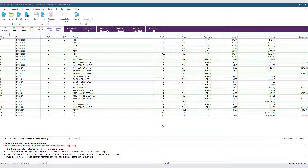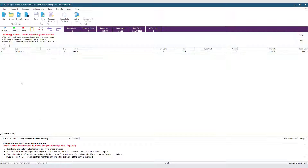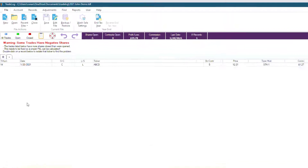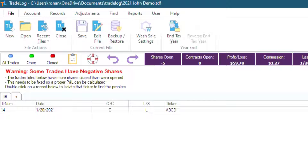If you don't have any negative shares, then your main grid will look like this. However, if you do have negative shares, then TradeLog will create a new grid that looks like this. The error message box entitled 'Warning: Some Trades Have Negative Shares' will appear.